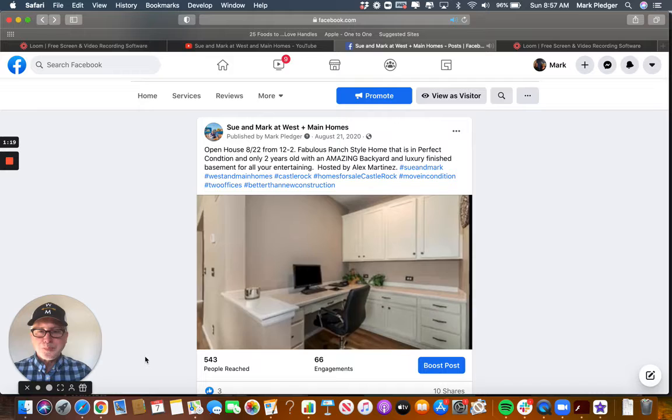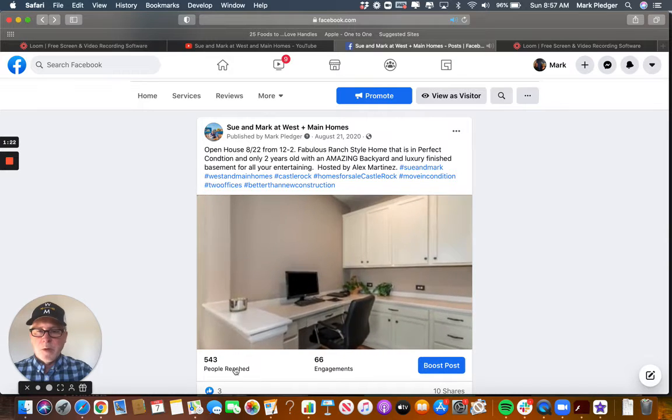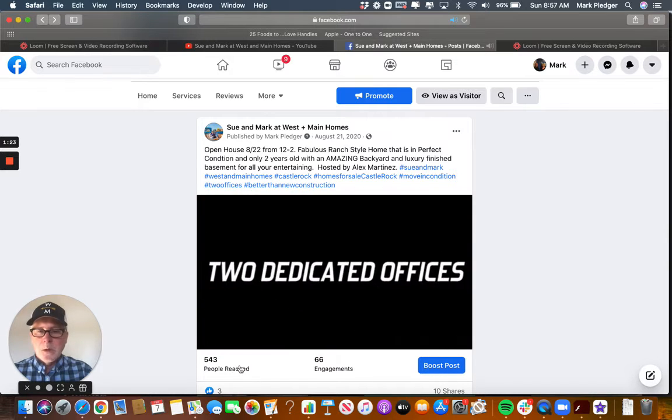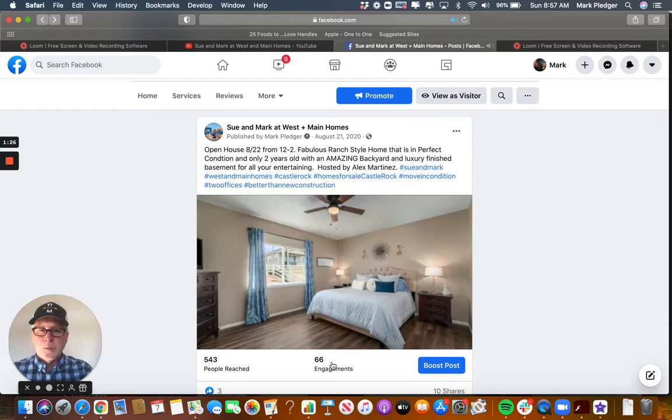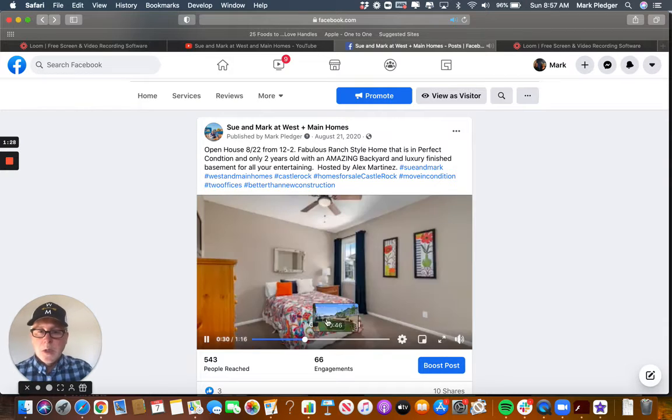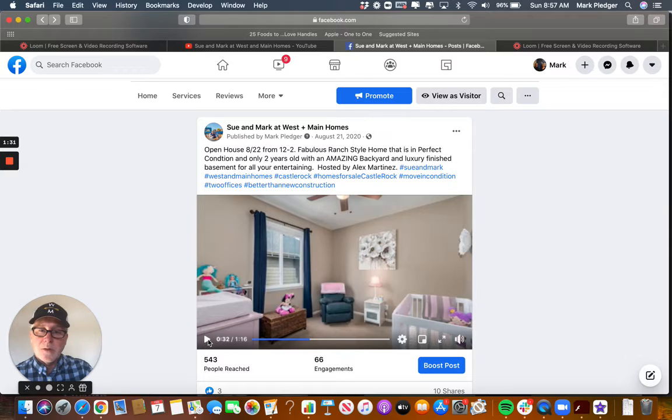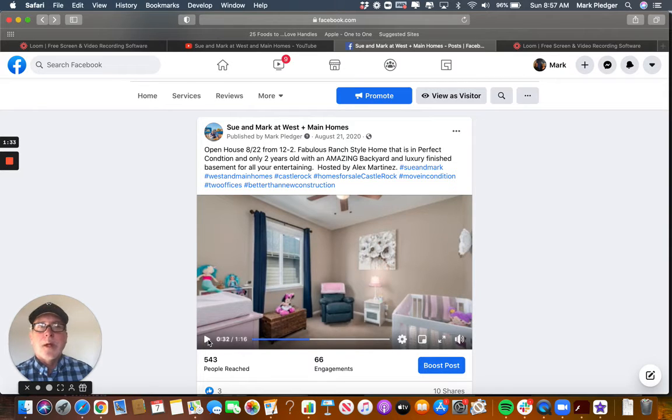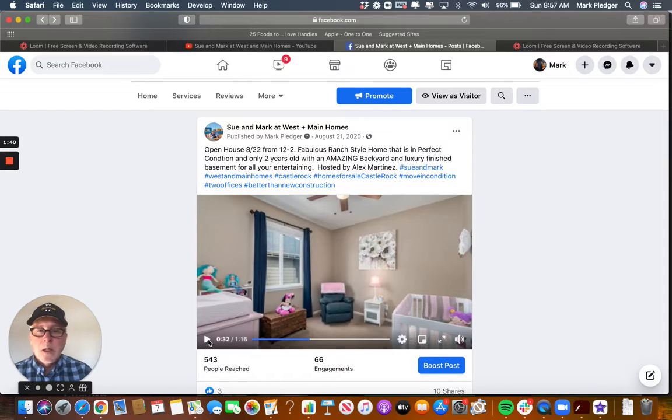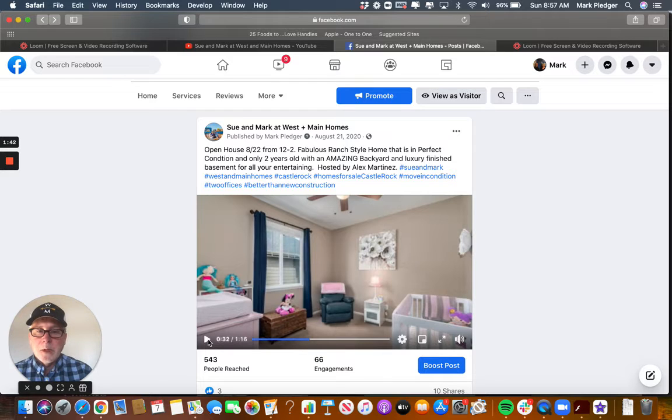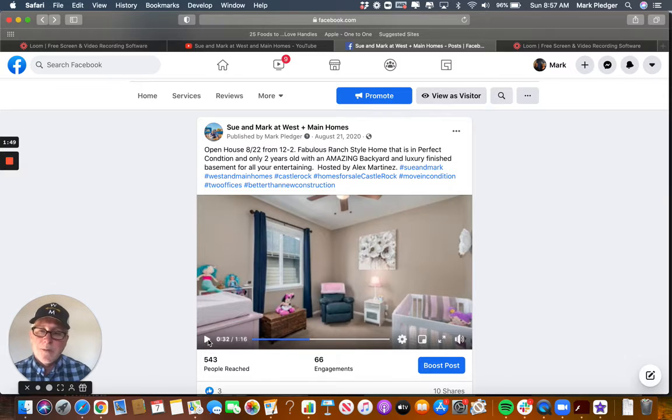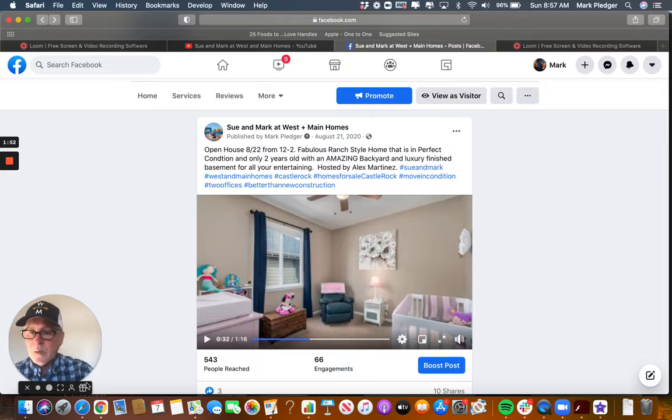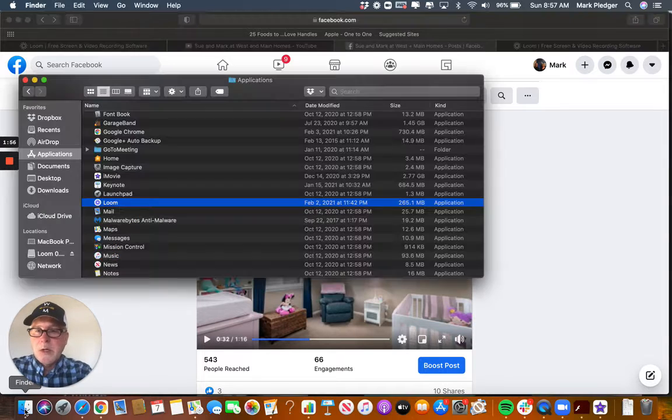You can see I got 543 people, 66 engagements, so this actually sold from an open house. We had to do like three different open houses. It turns out a lady showed up and contacted their agent. She saw it because of the open house. So anyway, let's get right into it and let's get to iMovie.